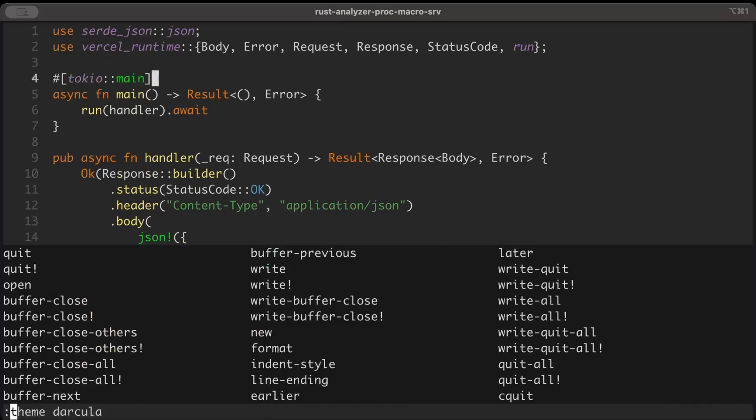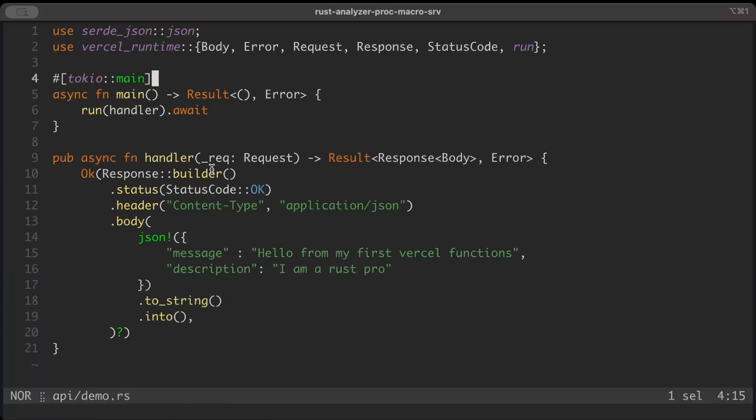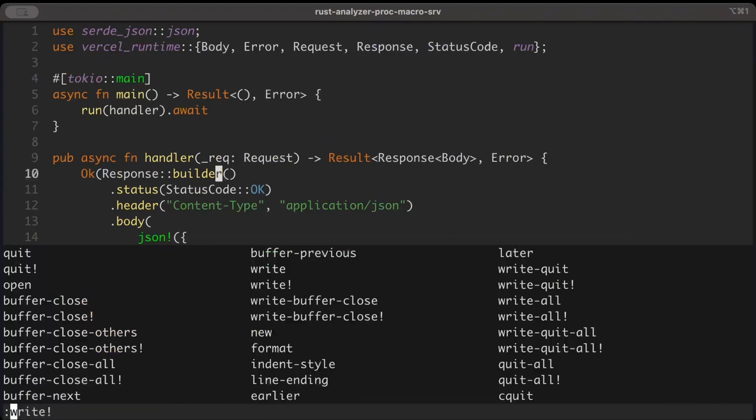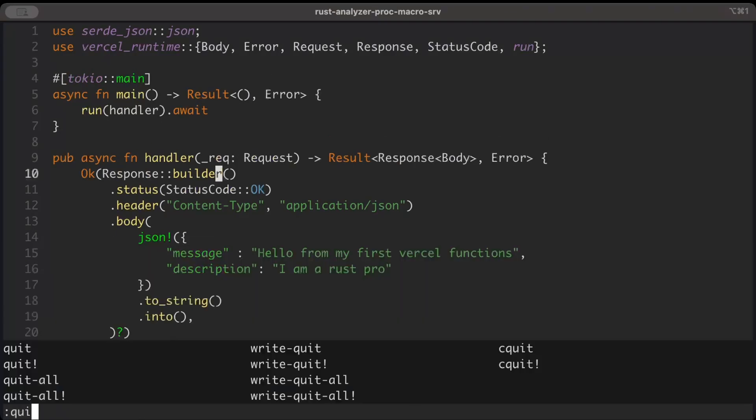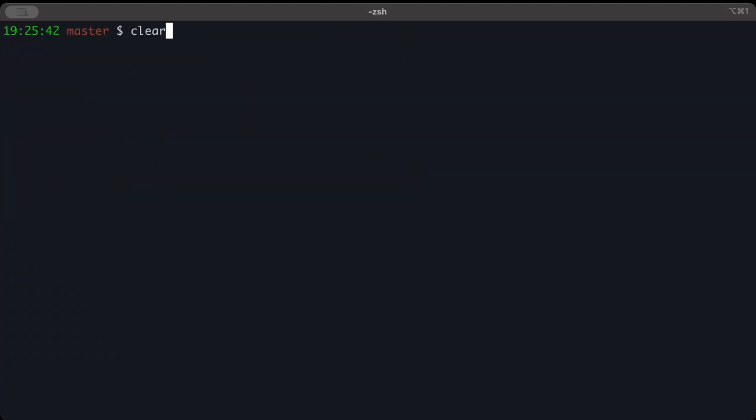Tokio main, right, and then let's quit and let's build. So the build is successful.